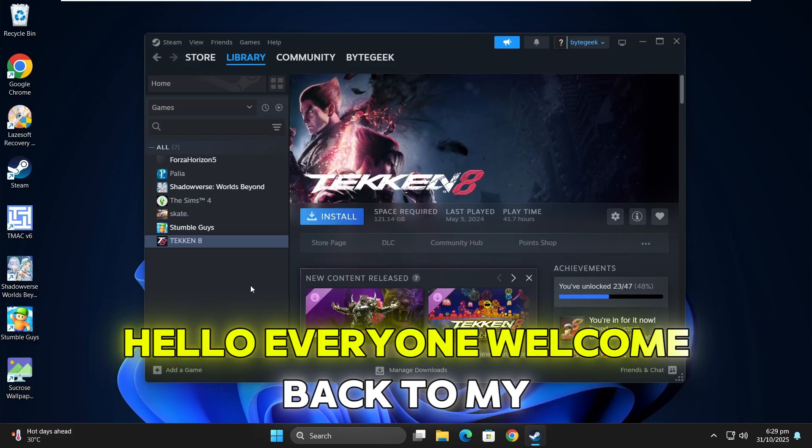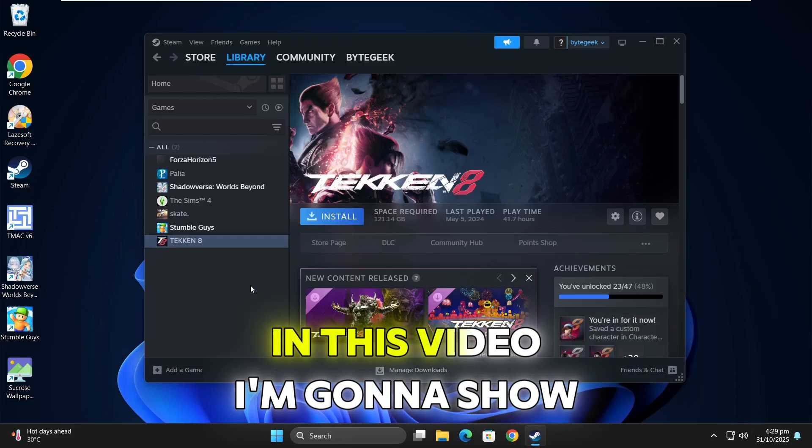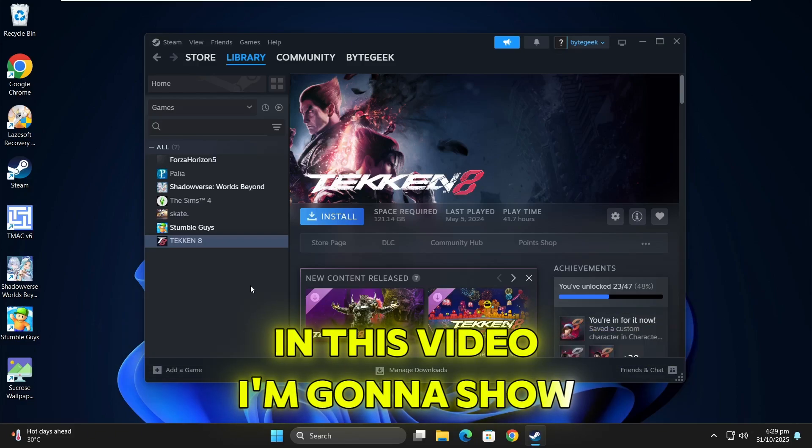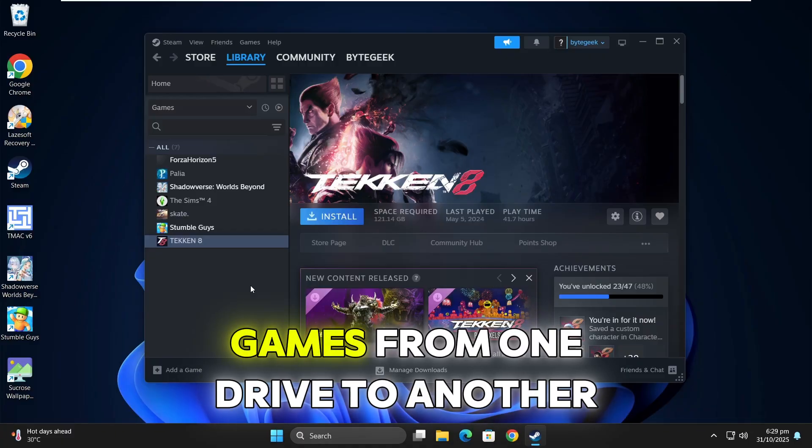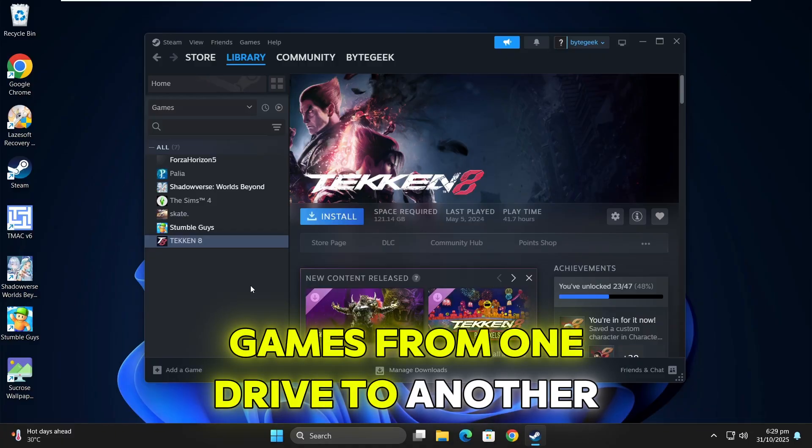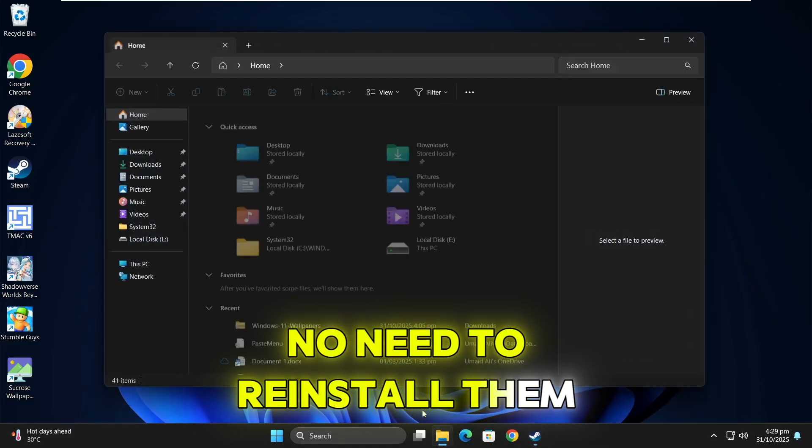Hello everyone, welcome back to my channel. In this video, I'm going to show you how to easily move your Steam games from one drive to another. No need to reinstall them.